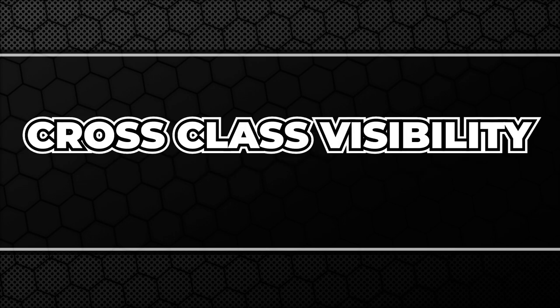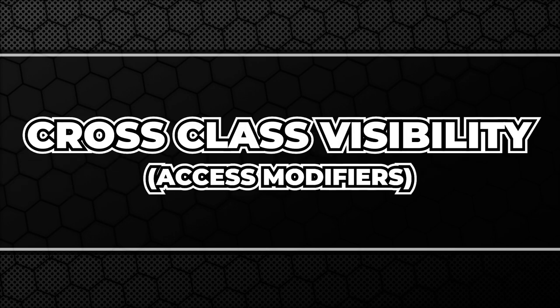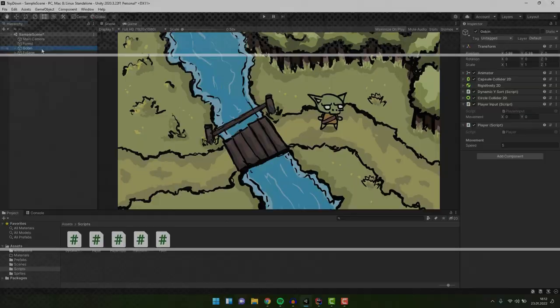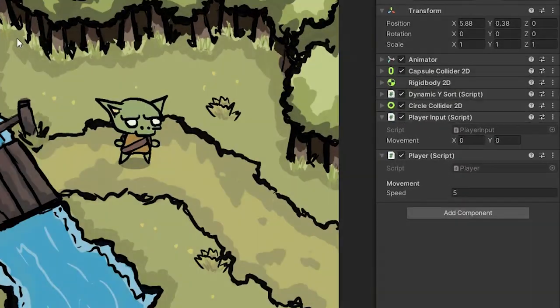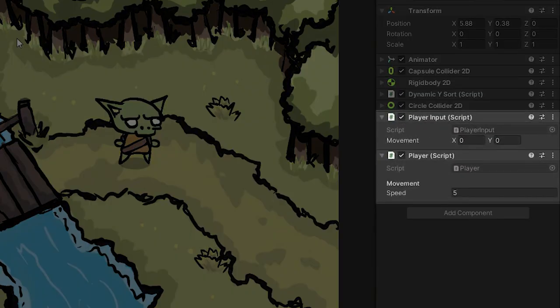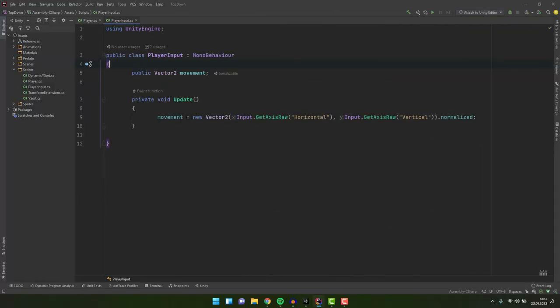Let's start by talking about the cross-class visibility. On my character I have two scripts which communicate with each other. First one, the player input, as the name suggests, grabs input and stores it in variable.